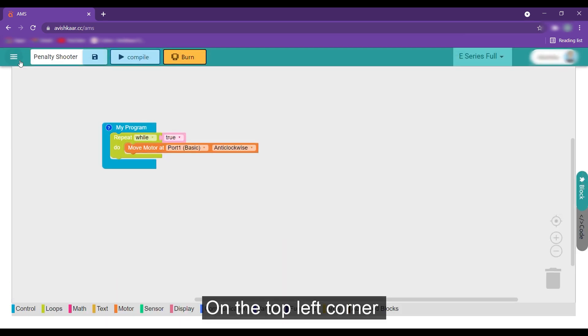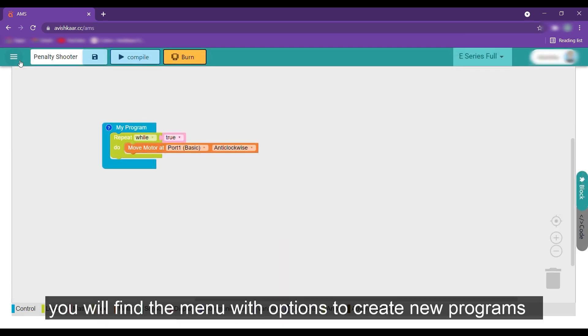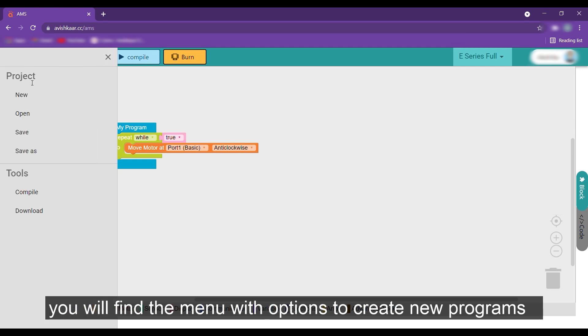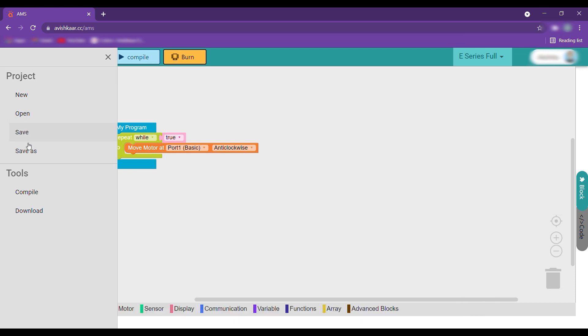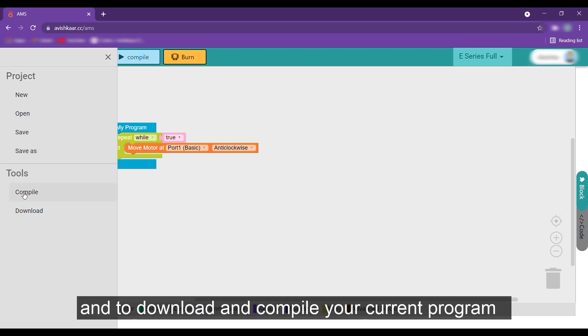On the top left corner, you will find the menu with the options to create new programs, open existing programs that you might have saved on the cloud earlier and to download and compile your current program.